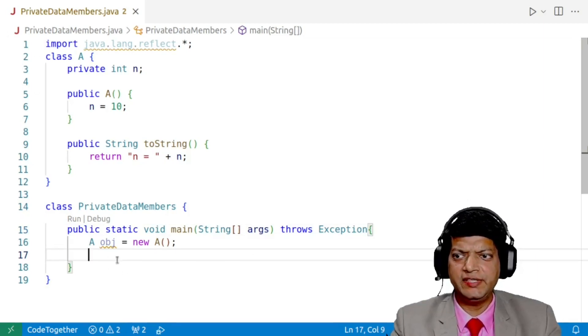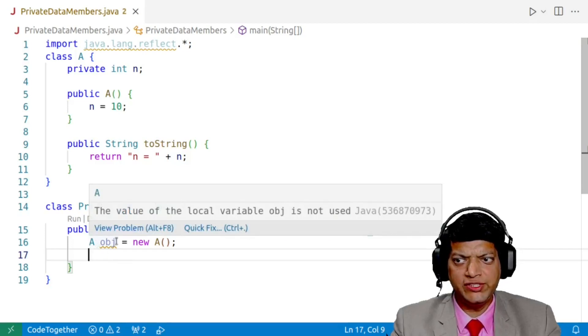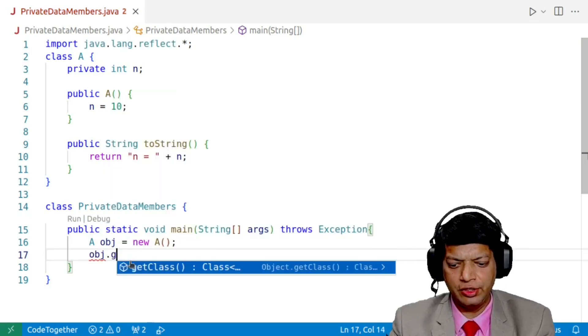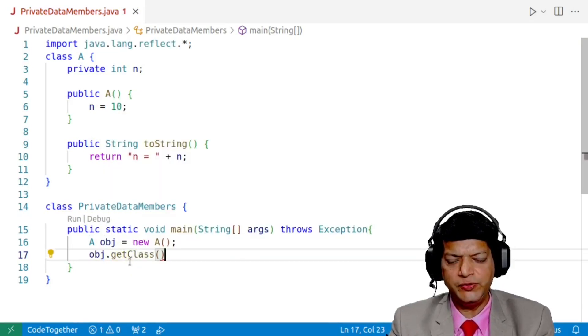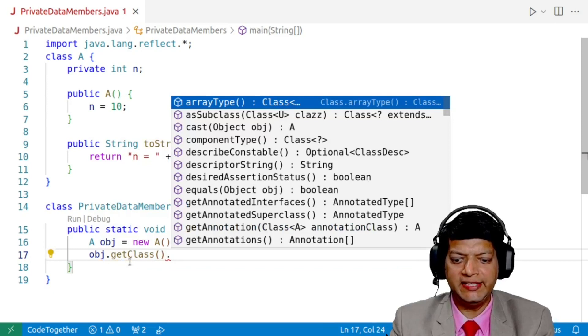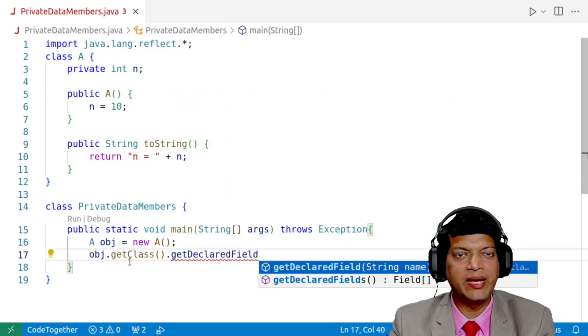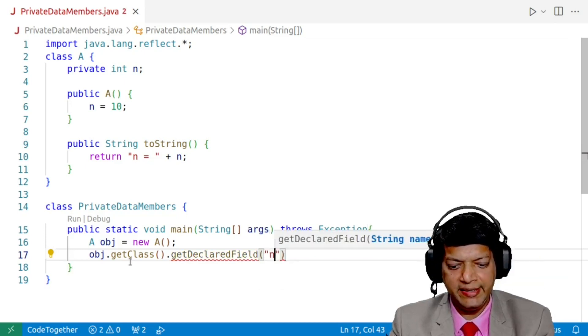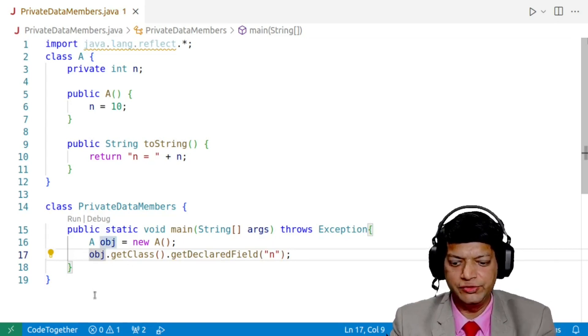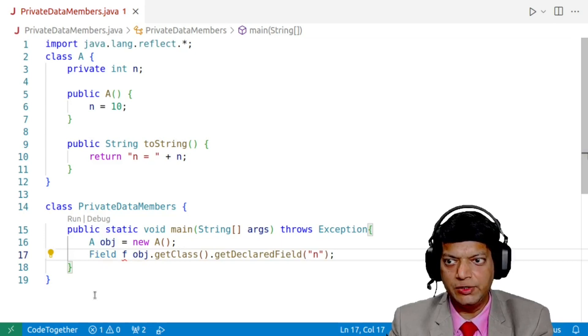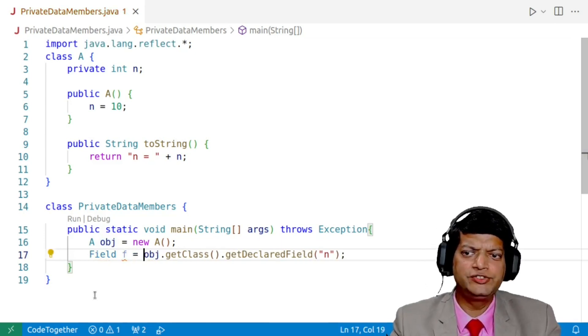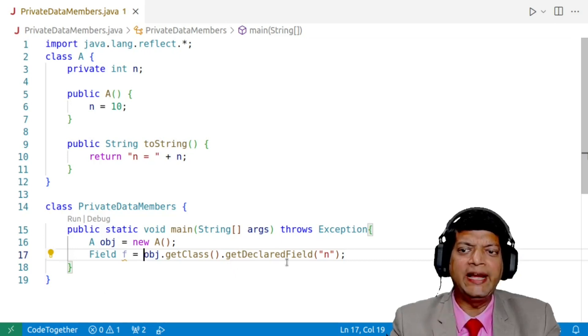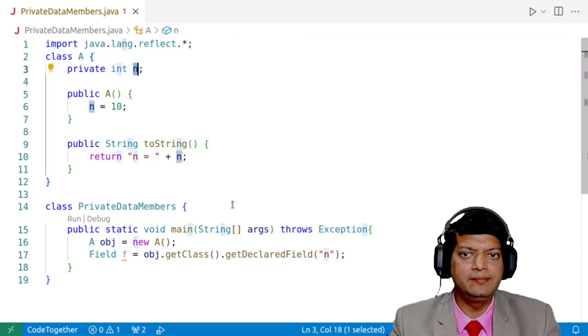The next step is that we need to have a reference to this object loaded into the memory. So we'll say obj.getClass. Once we have the reference, we need to get the declared field, that is our private data member n. So we'll say n and we'll use the reflection class Field to point to this. So we'll say Field f is equal to obj.getClass().getDeclaredField("n") and this will get you a handle to this field n inside the memory.